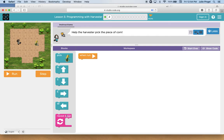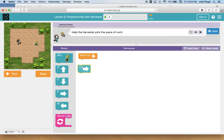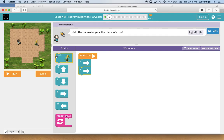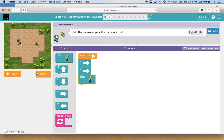Help the harvester pick the piece of corn. So this time I need to move the harvester to the corn, so I'm going to use my command blocks. But this time when she gets there, she has to pick the corn or harvest the corn.